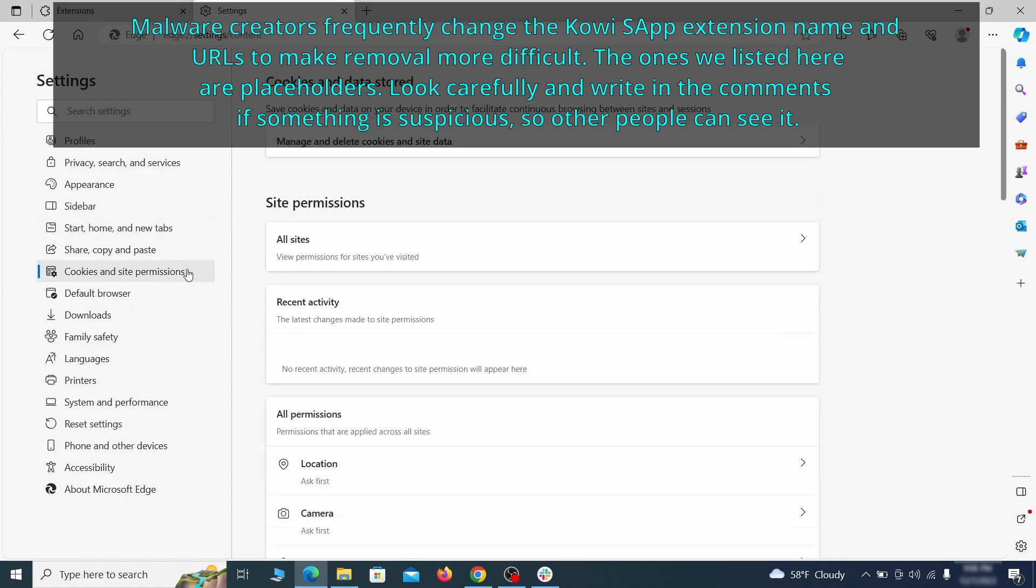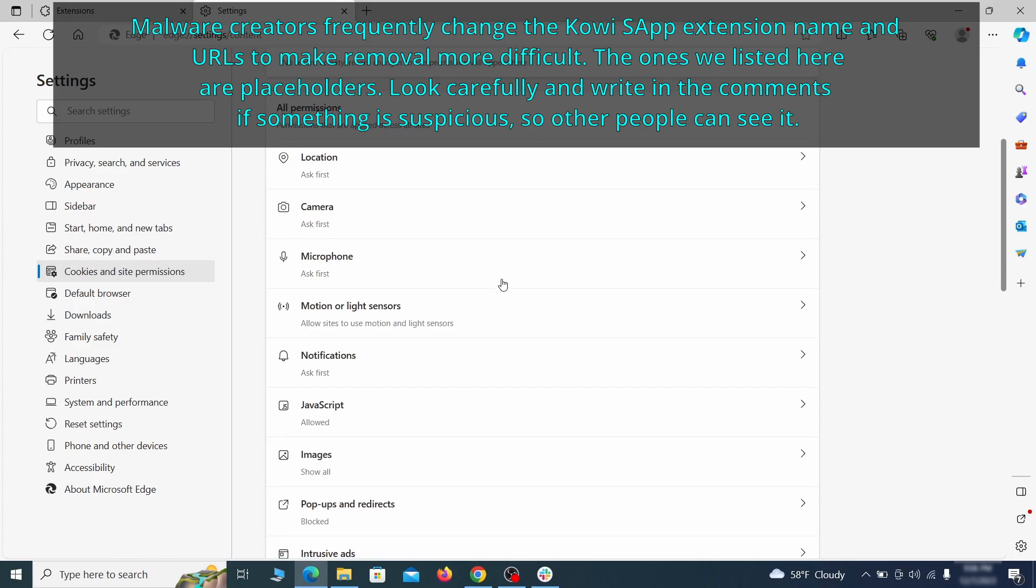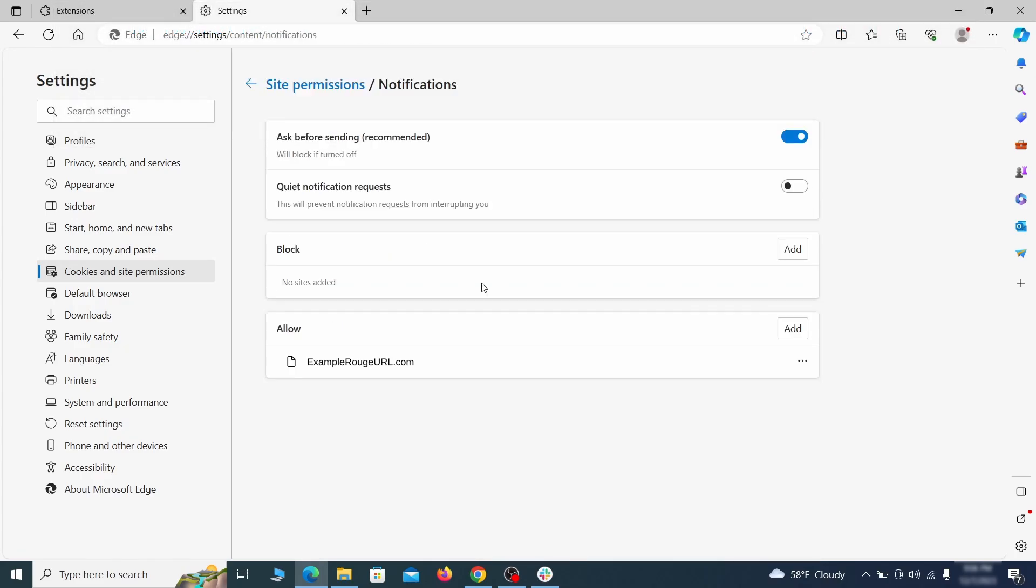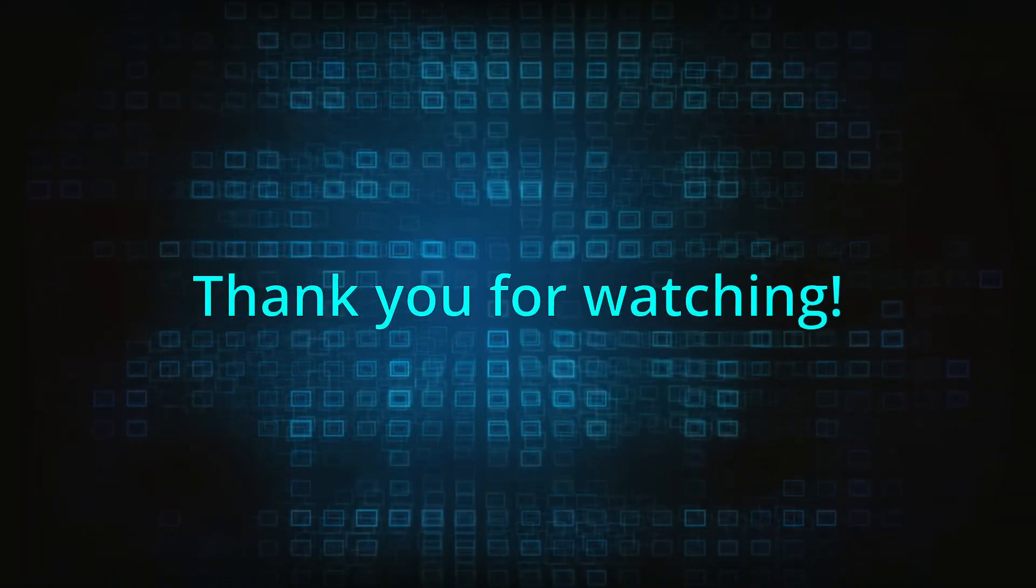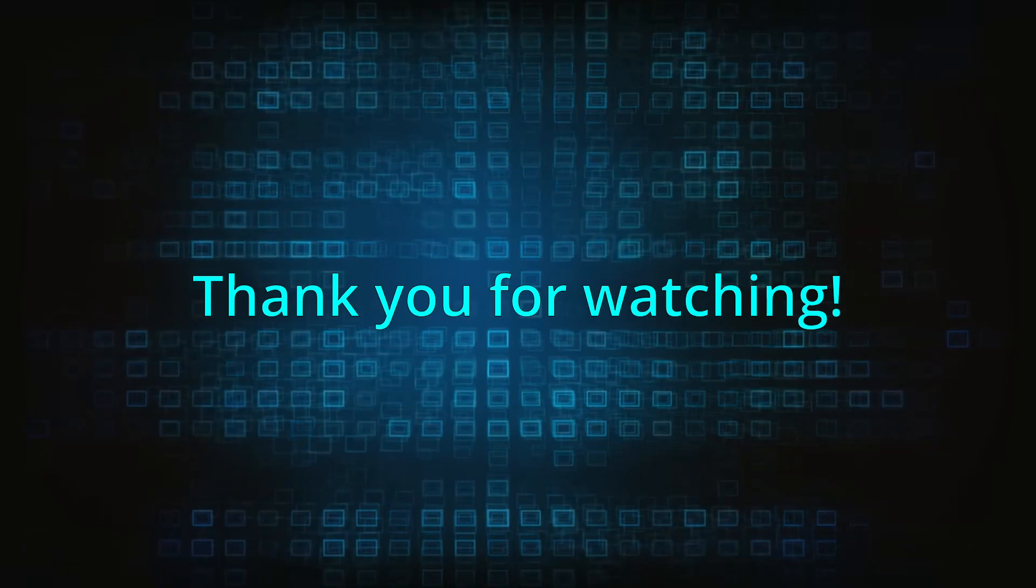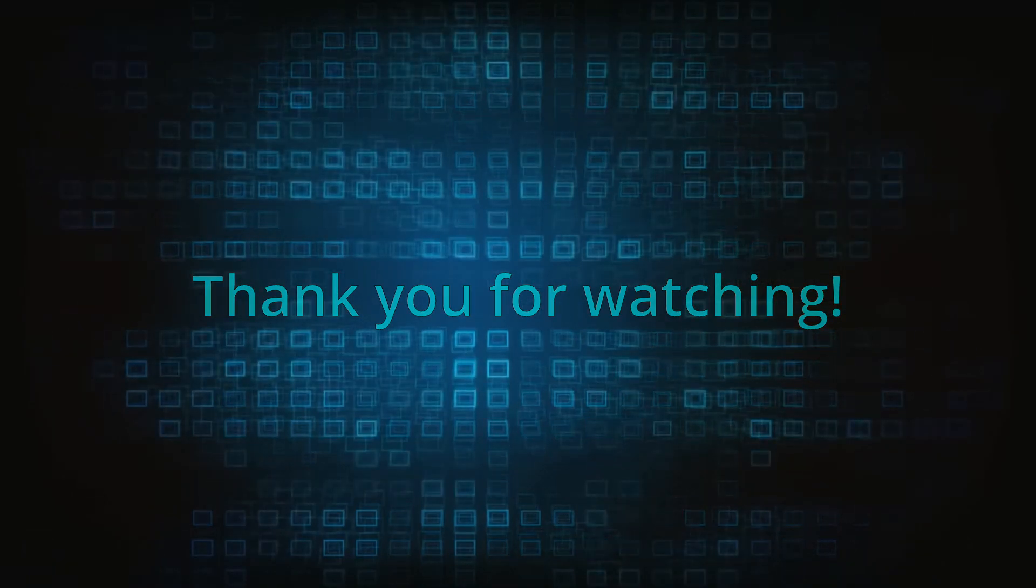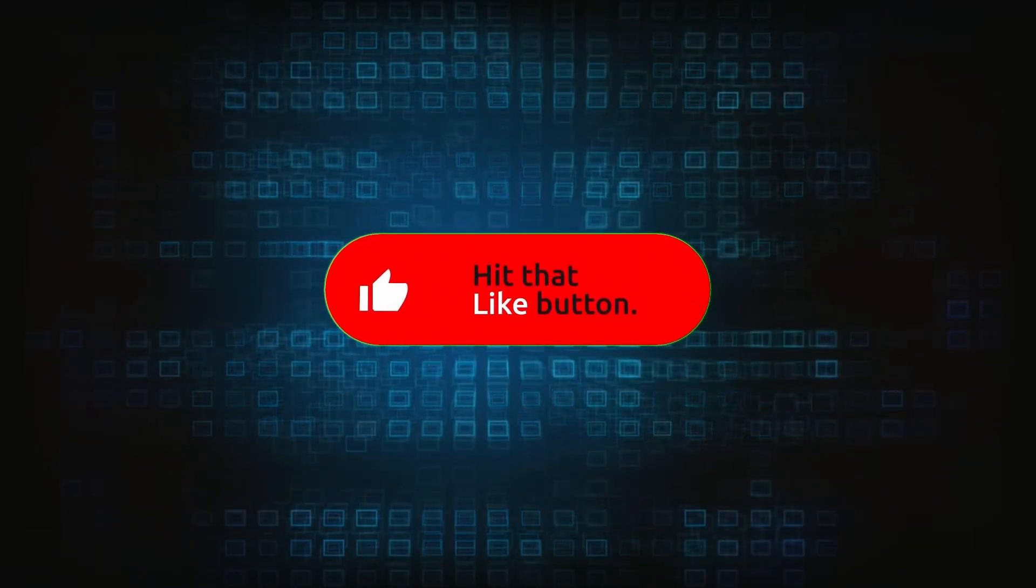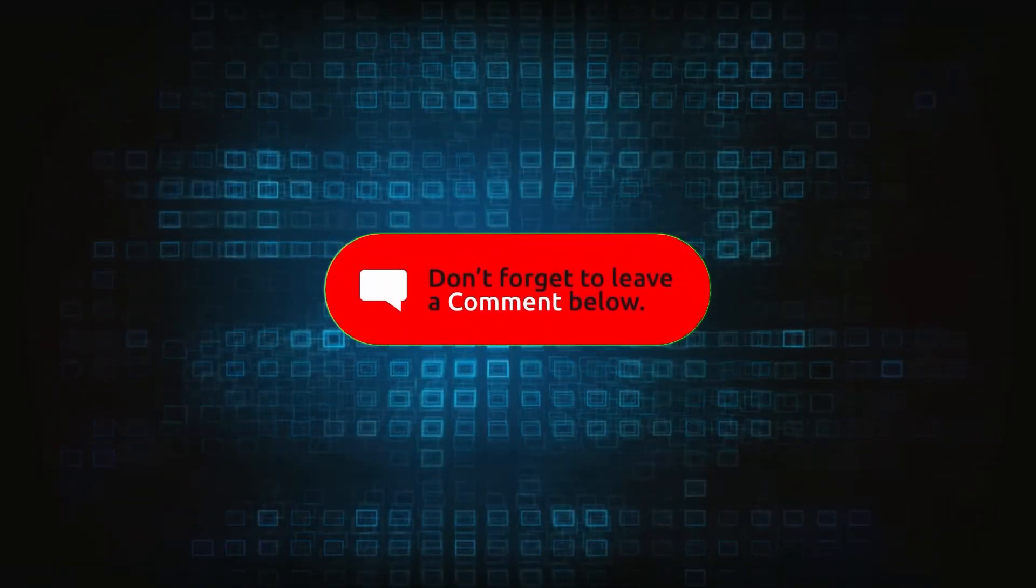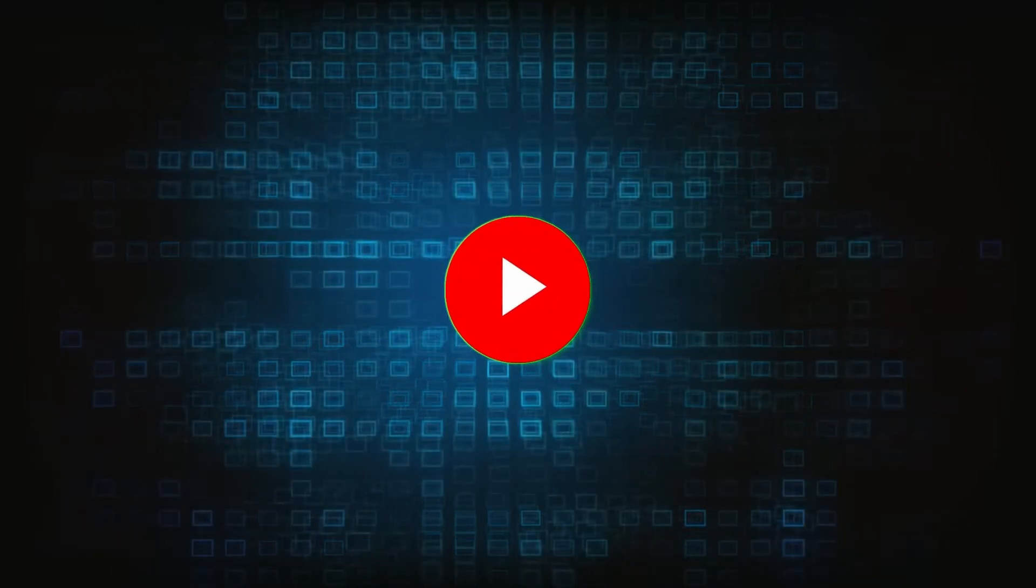Finally, go down to the cookies and site permissions. Check the various permissions categories for any suspicious sites and delete anything unwanted that you find. So this was our in-depth guide on how to remove the malware from your system and browsers. If you still have any questions, suggestions, or you have any other removal methods that could work here, be sure to leave them as a comment below.